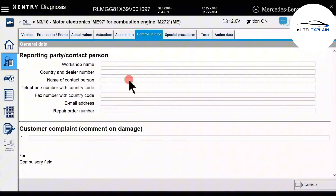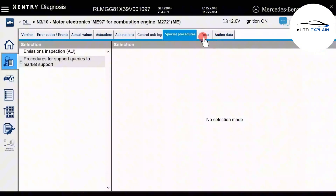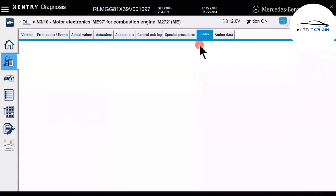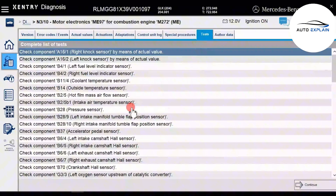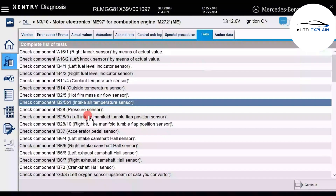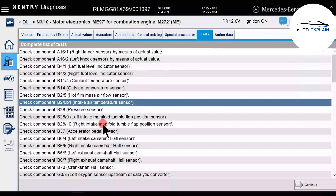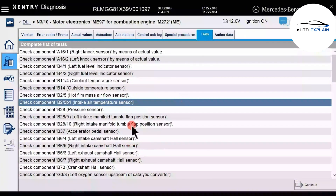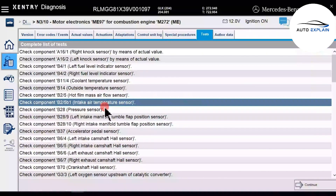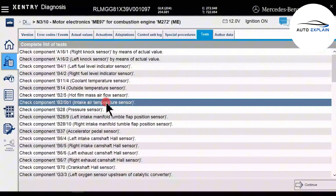There are some special procedures included as well, though also not commonly used. However, one important feature is the test function. This is used to check sensors or component groups. The software provides a guided test process, which is extremely helpful for both diagnostic tool users and technicians. During diagnostics, you can connect the software to the vehicle and follow the provided instructions to troubleshoot or check potentially faulty or suspicious sensors. The software will guide you step-by-step through the process.